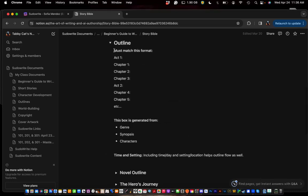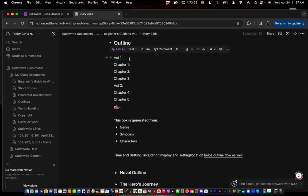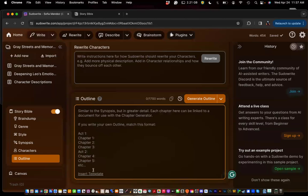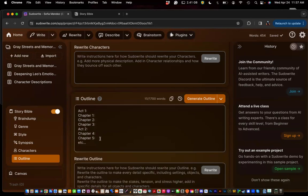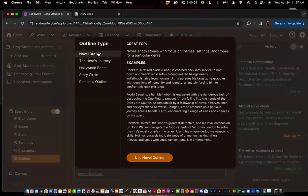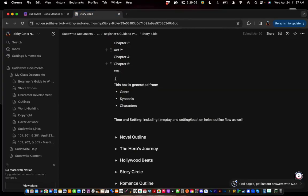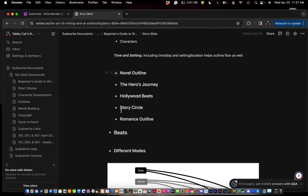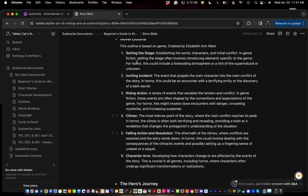Your outline has to match a specific format — it has to be 'Act 1' followed by 'Chapter 1' with a colon afterward, and the number must be an actual numeral, not a Roman numeral capital I. If you already have your outline, you can hit Insert Template and it'll insert that template for you so you can fill it out correctly. If you don't have an outline and you're going from scratch, let's look at the different outlines — I have a breakdown of how each one works and how each one is set up.